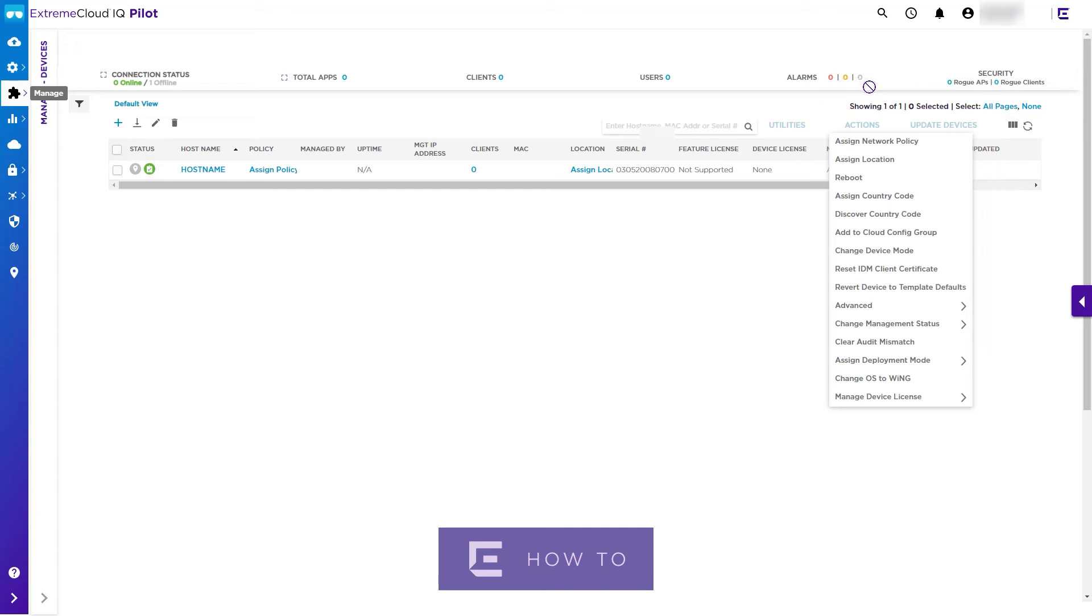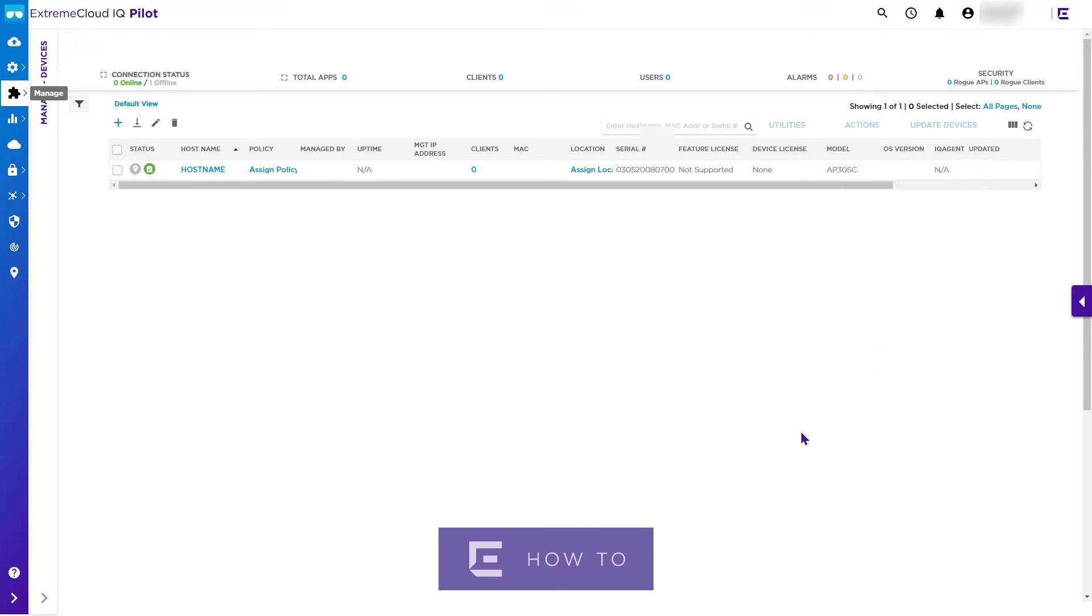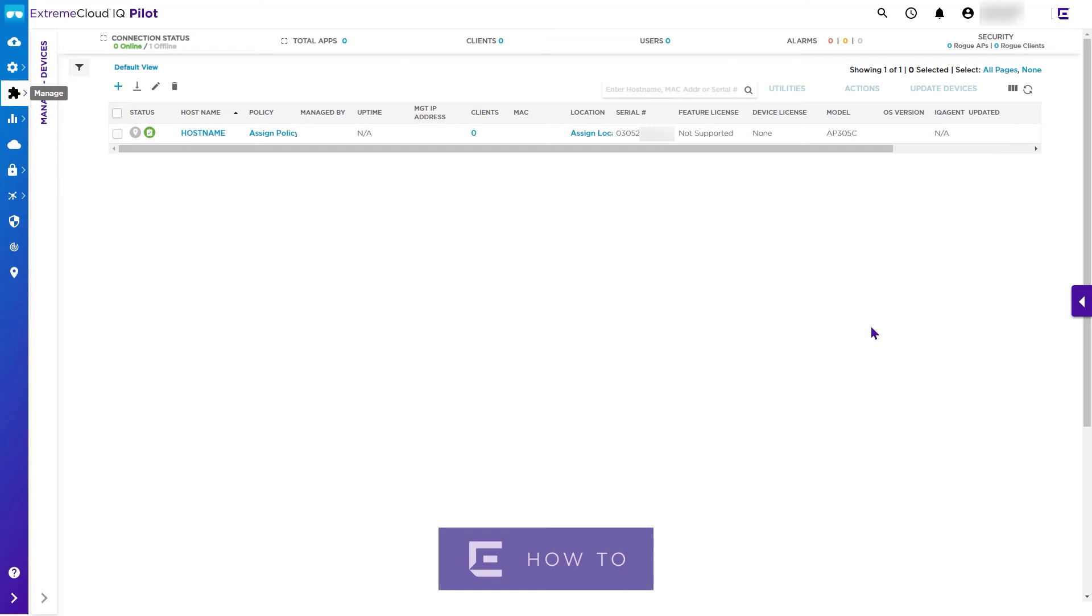These can be connected to Extreme Cloud IQ to provide statistics, metrics, and associated user data visibility in Extreme Cloud IQ.